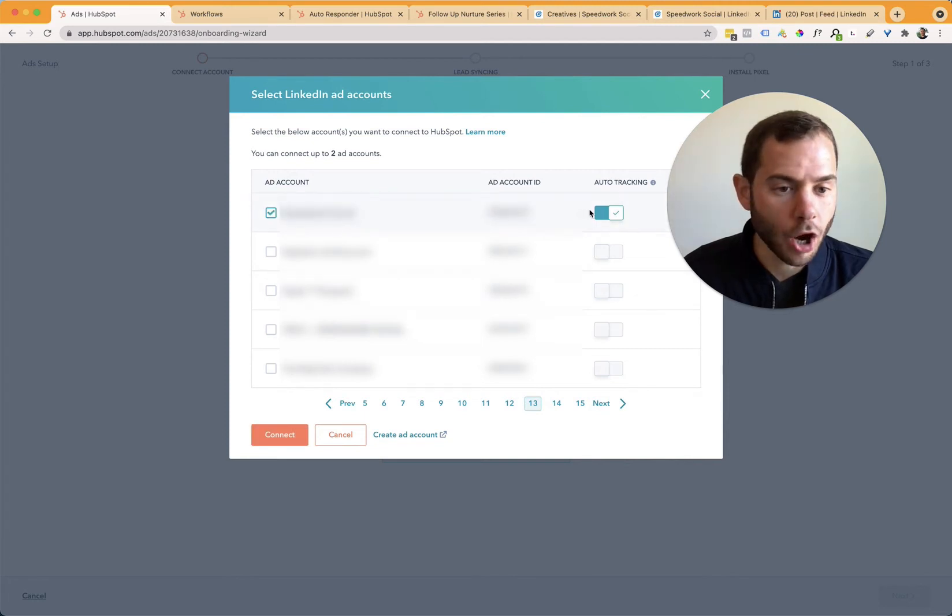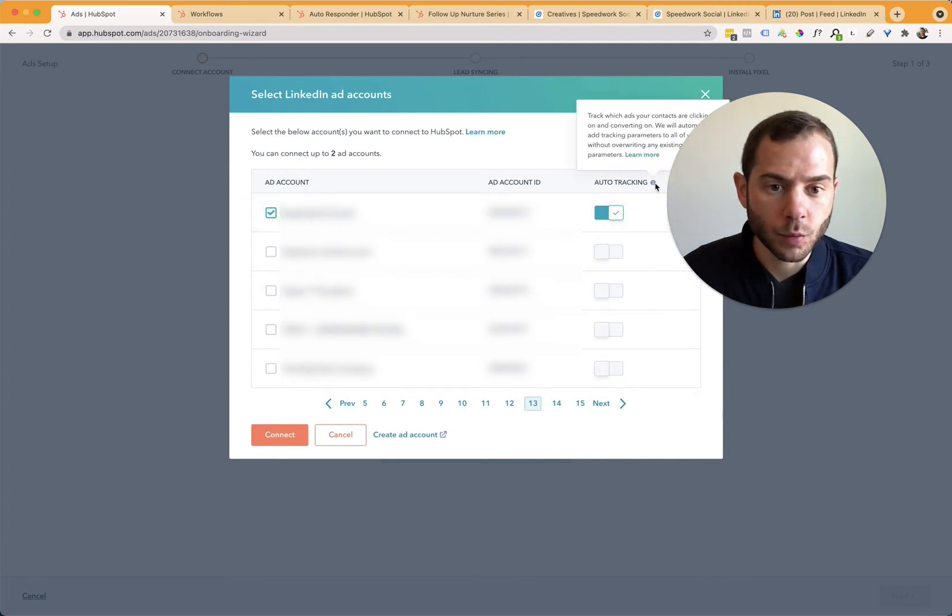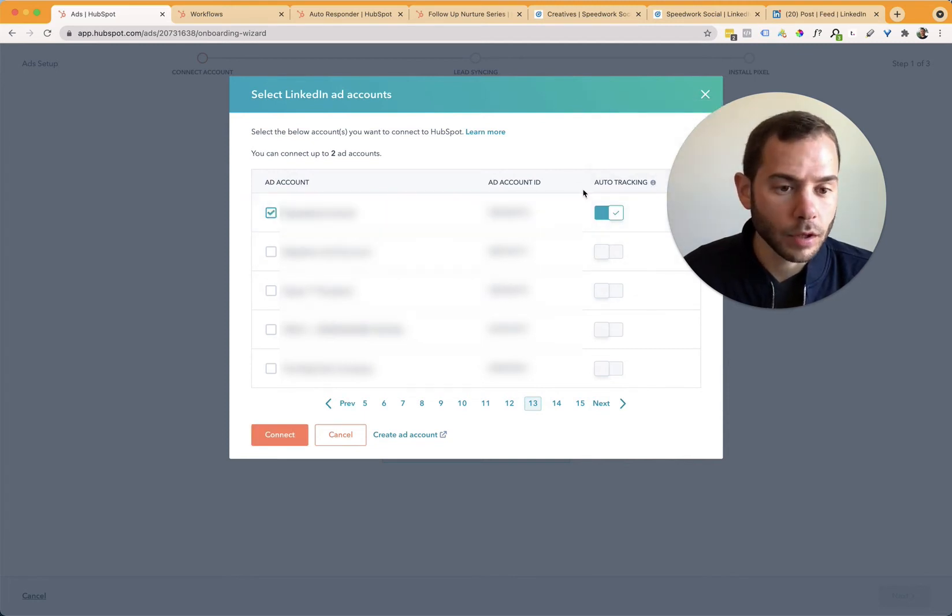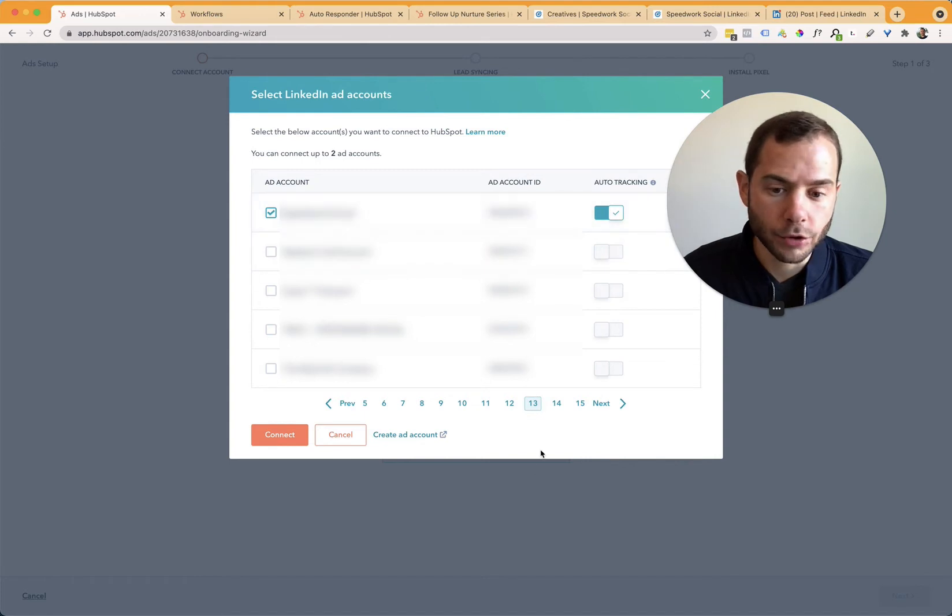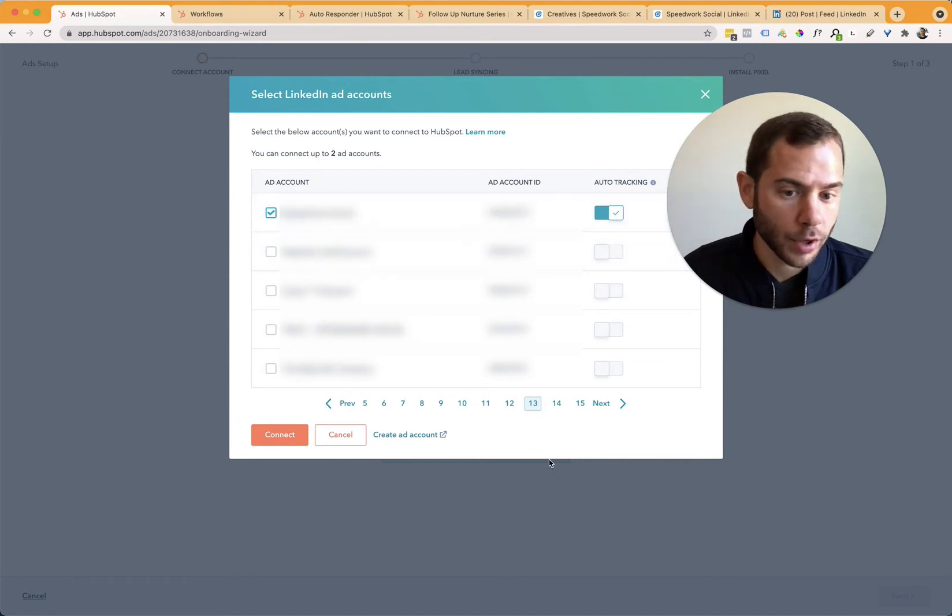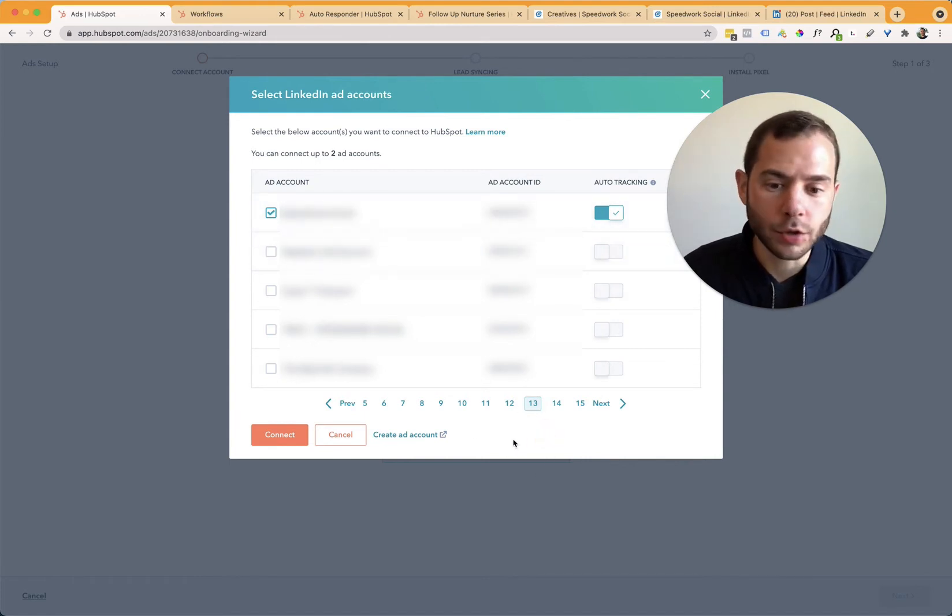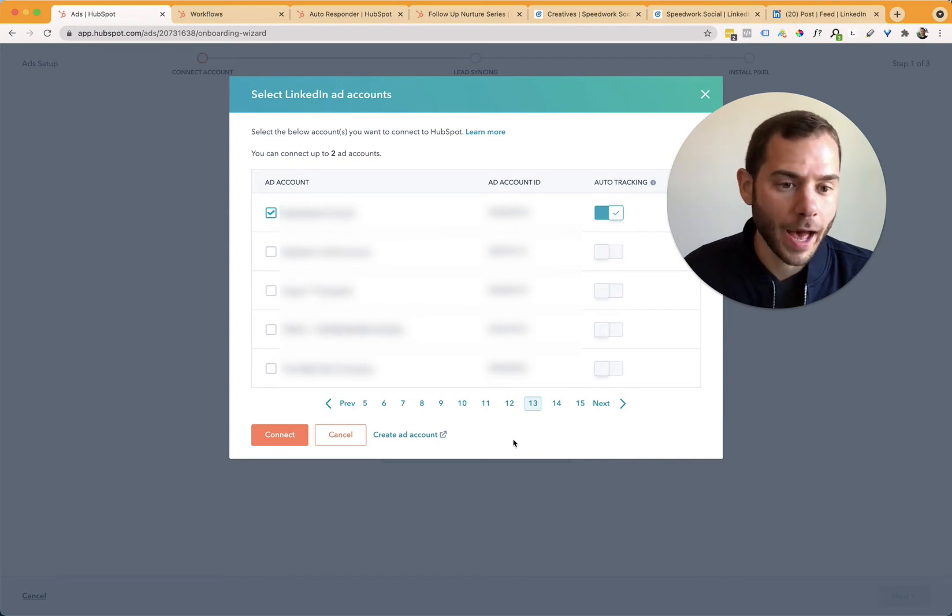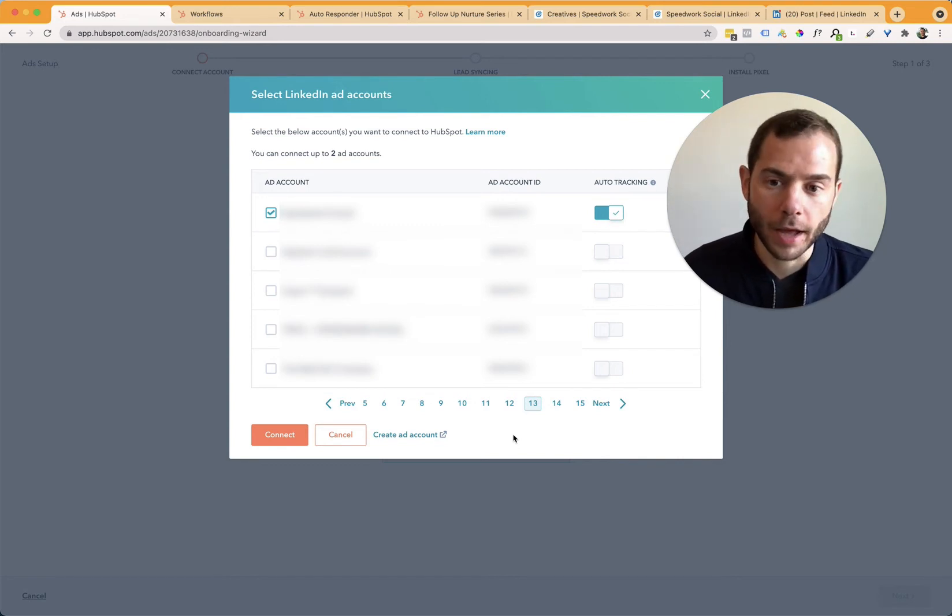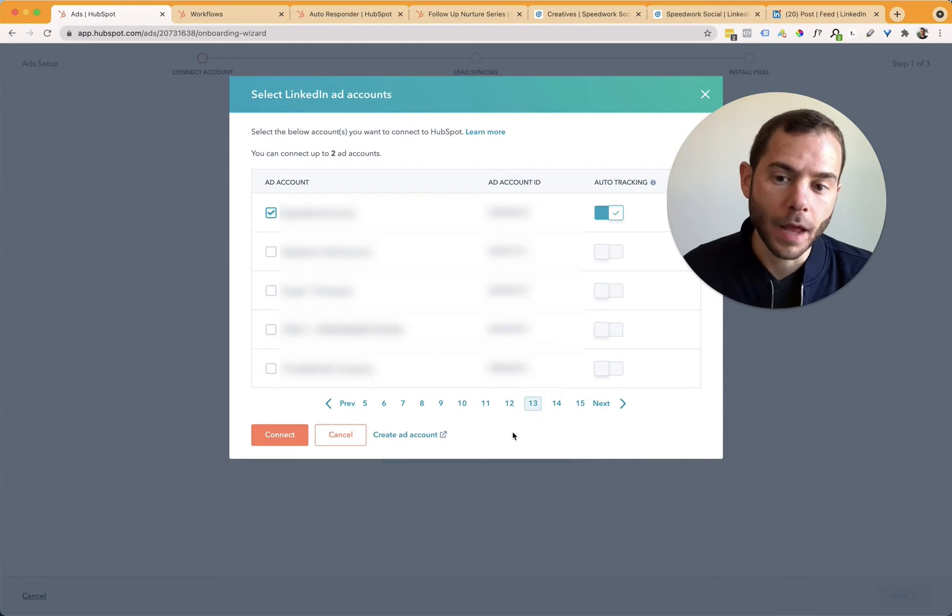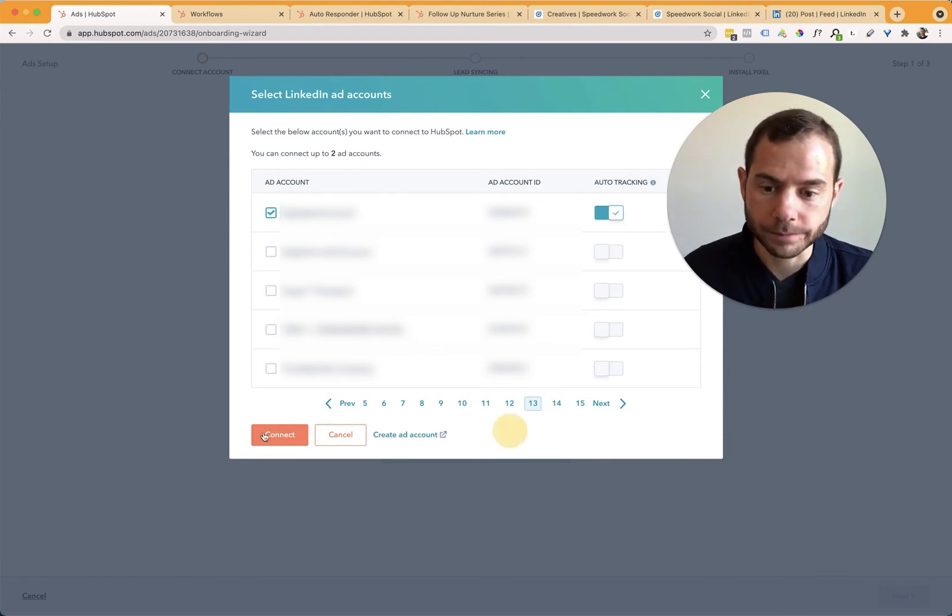And you can see auto tracking is enabled. This is where it's going to allow HubSpot to add those tracking parameters to your links. Generally, you do want to do that. It won't overwrite any UTMs you're currently using. It'll generally just add HubSpot's UTMs on top of that so that it can associate in HubSpot what those values are going to be. Click connect.